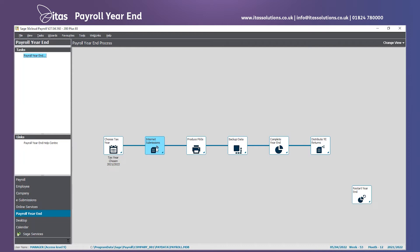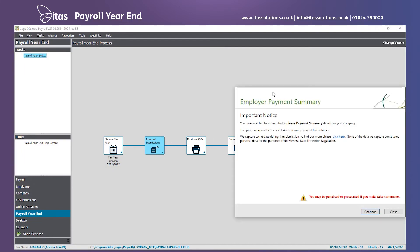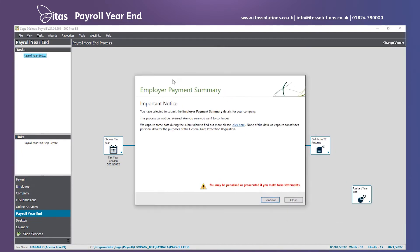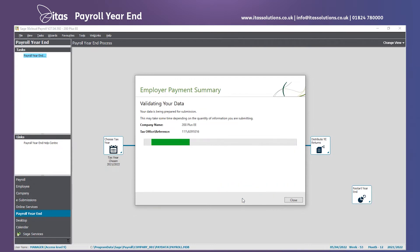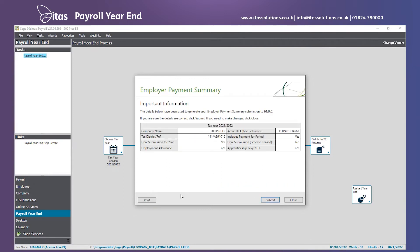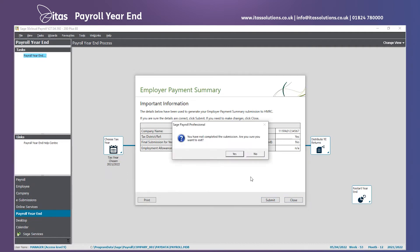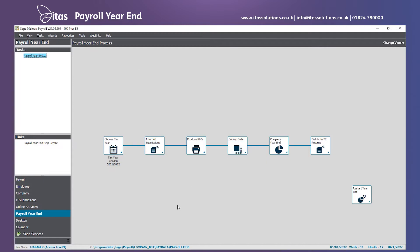Next, we submit this to HMRC to let them know to not expect any further submissions from us within this tax year. Click continue on the important notice screen as normal and submit once you've checked your details. We can tell this is the last submission for the year as it tells us on screen. Click on submit. You will wait until the submission has gone through and you've got a successful message coming up. As I'm just demoing, I need to click close to pretend that I've already done that.